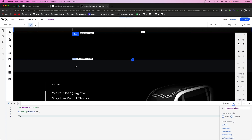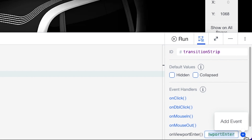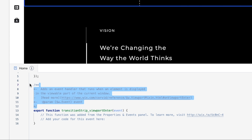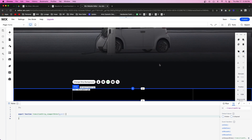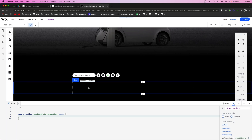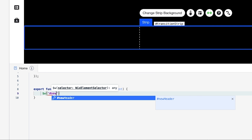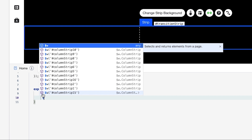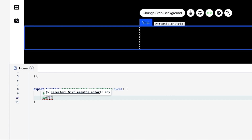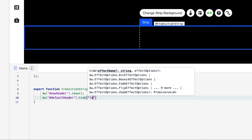Then I want to go to where our transition strip is on the page. We're going to come over to the right to the event handlers, select 'onViewportEnter', and add the event. Basically what this function is saying is that when this strip enters the viewport — when the user scrolls and this strip is technically visible to the browser — something is going to happen. What we want to happen is we want to show the newHeader, and then we also need to hide the defaultHeader, and we're going to add 'fade' as the effect.